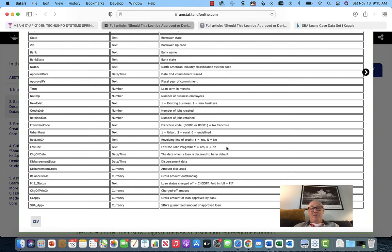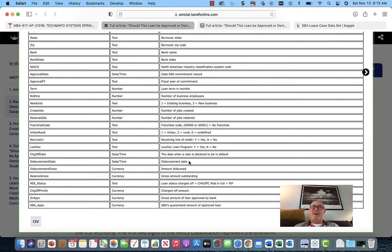Loan doc — loan program, yes or no. The date when a loan is declared to be in default — that's important. The dates in this file are kind of weird; they do give you a start date like 2003, so I would use those years. The disbursement date is the day they actually gave you the money, but those dates are counted in days — like 15,000 something — you might have to divide by 365 and figure out when the start date was.